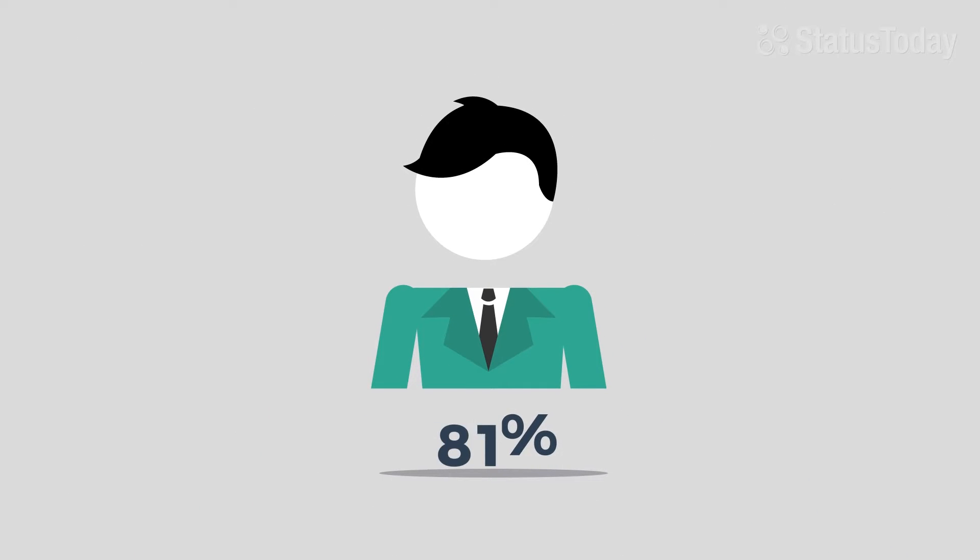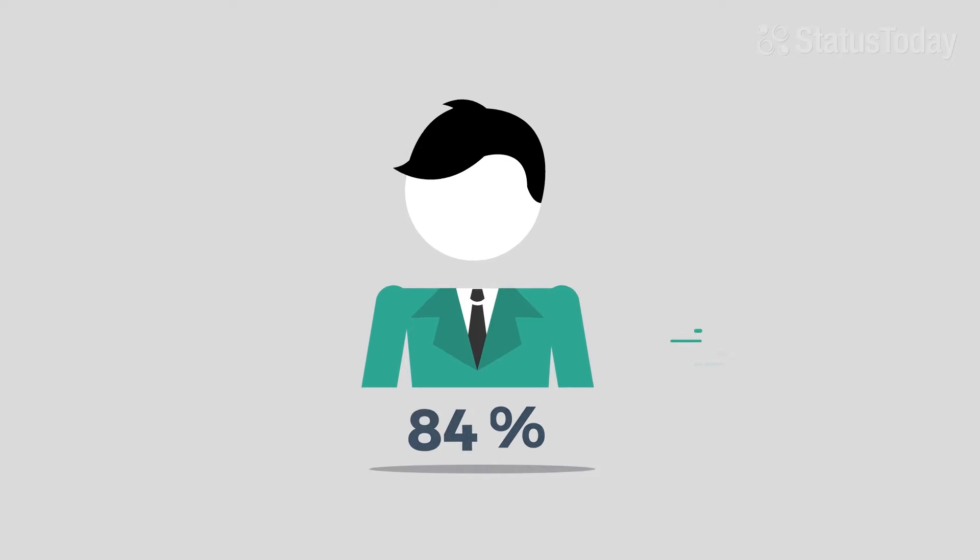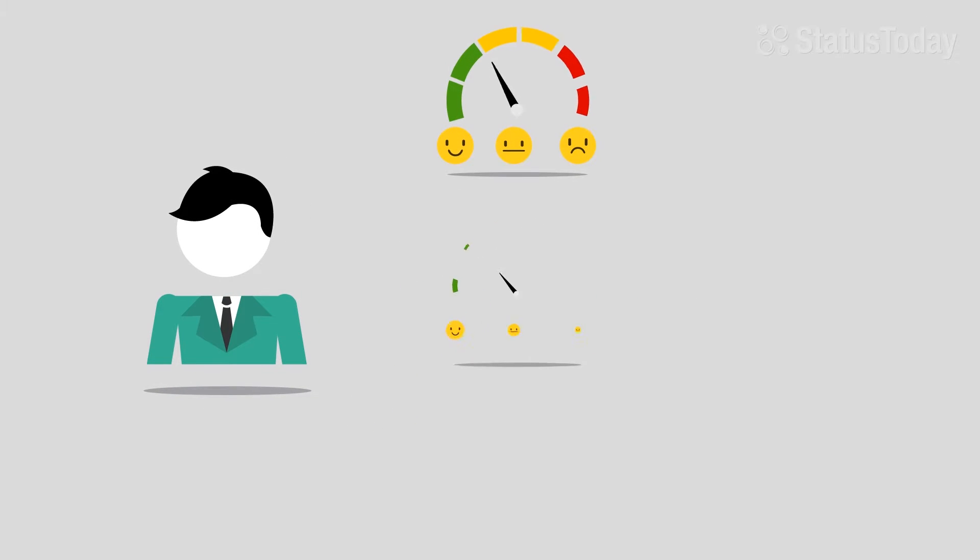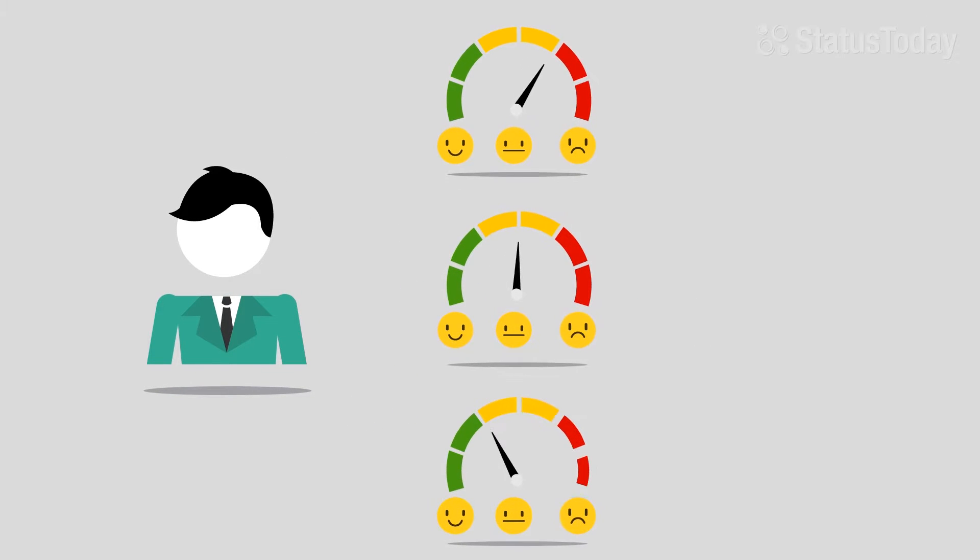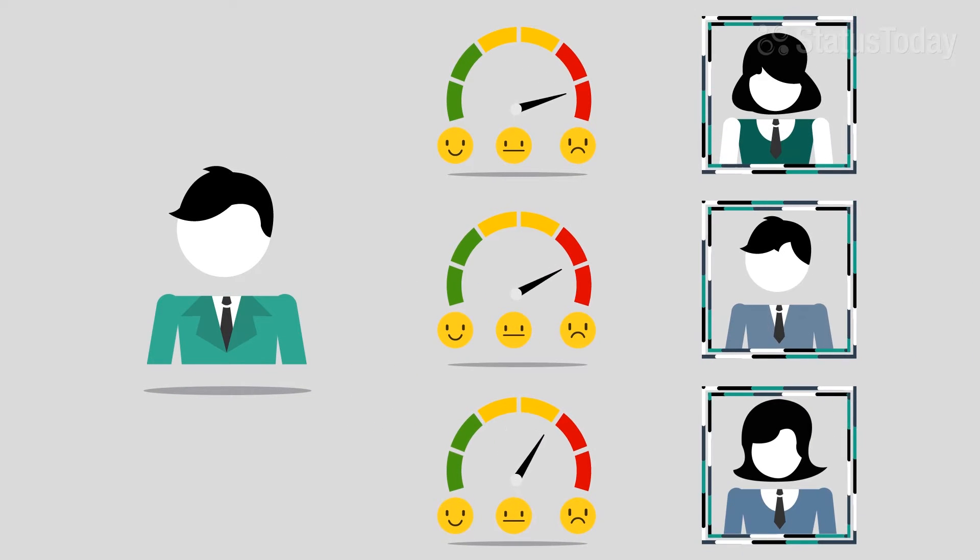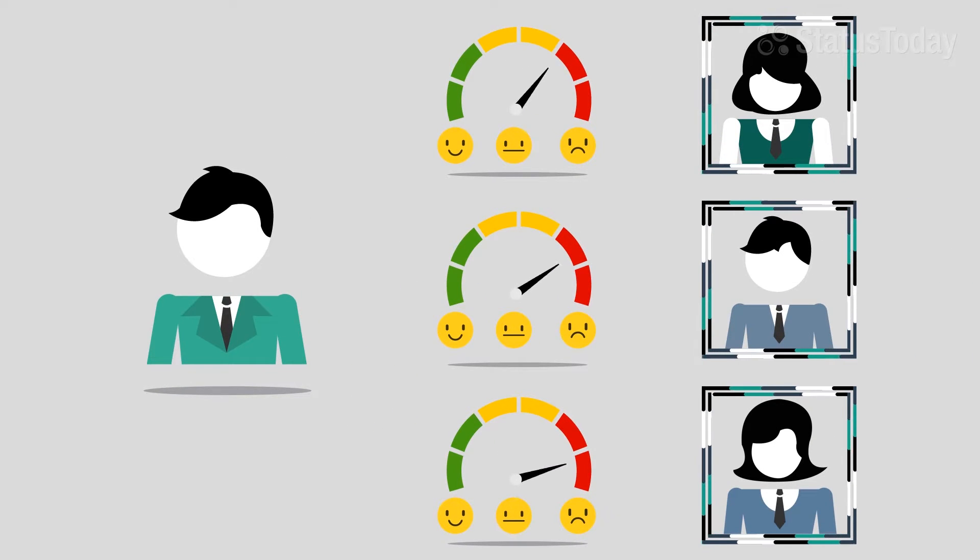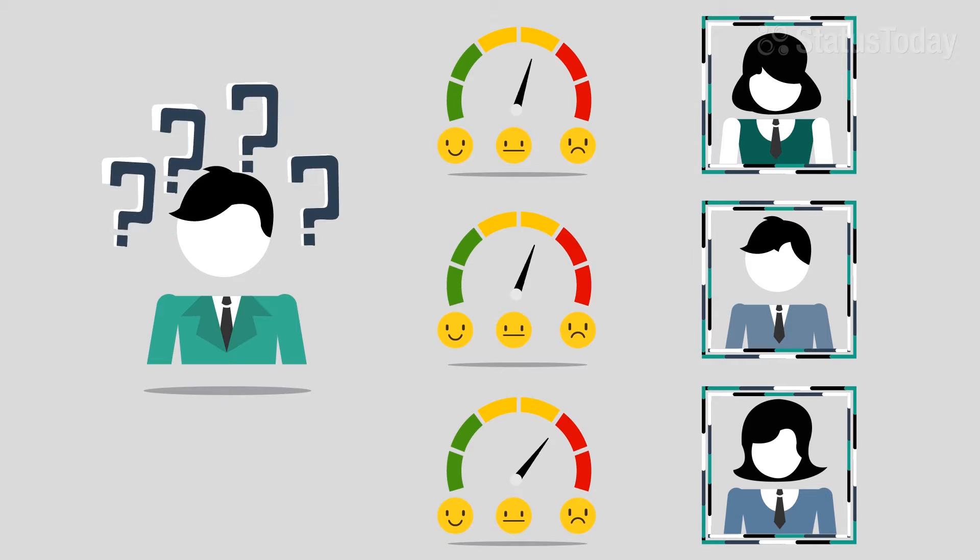Shockingly, 84% of managers admit they don't know how to accurately measure the engagement and productivity of their team members.